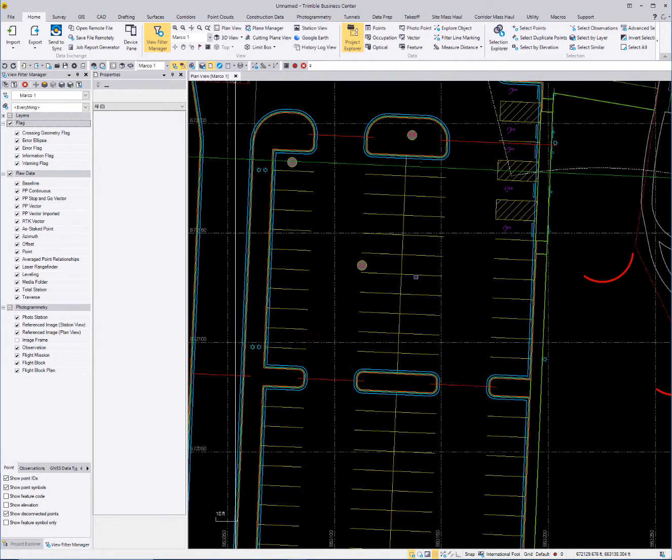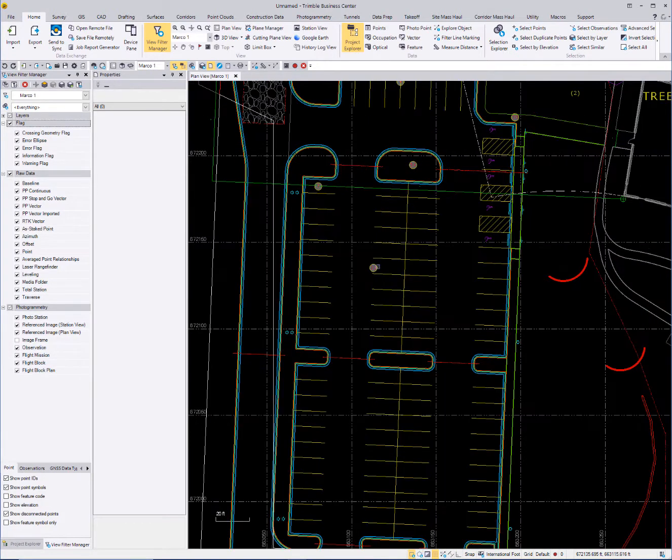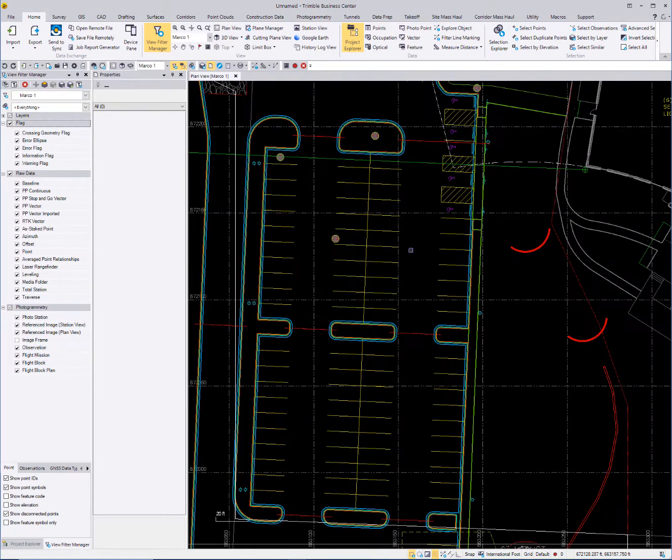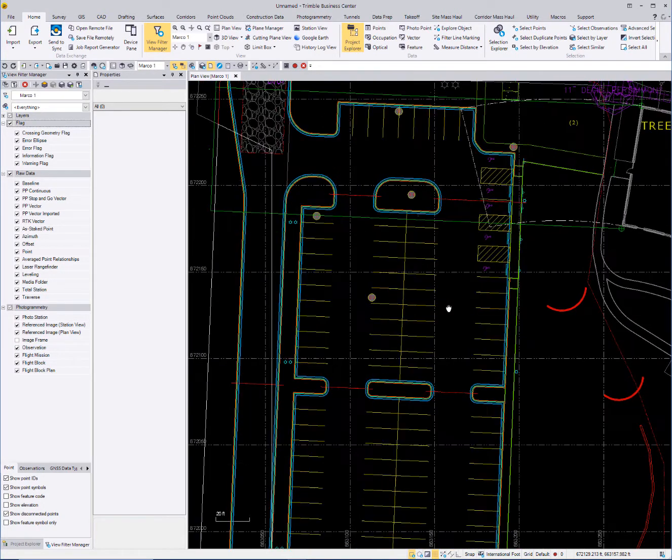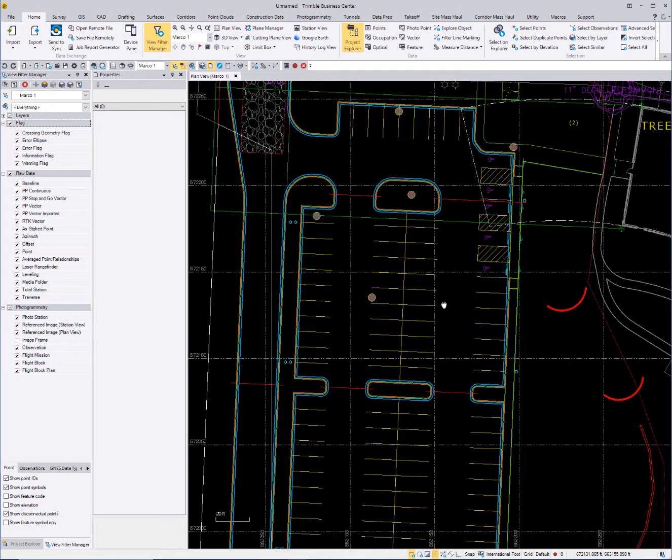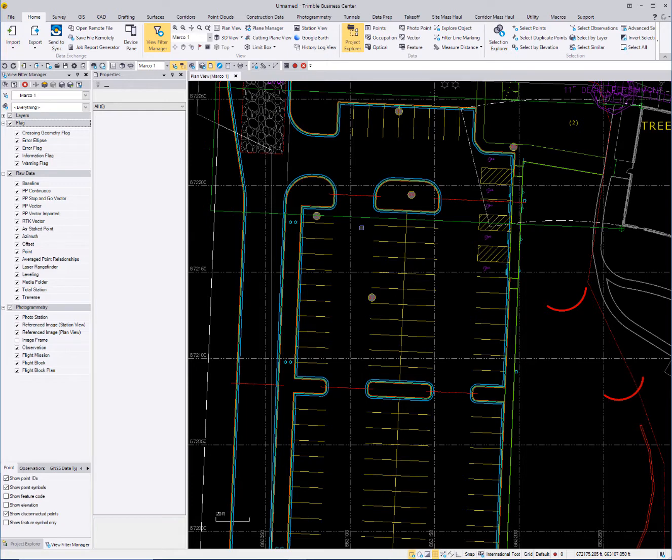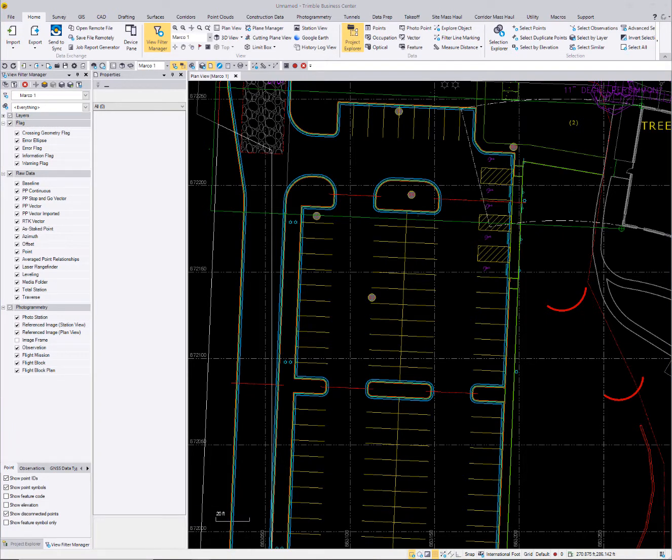If I have a file, somebody sent this to me and asked me to take a look at it and they thought they were having some problems with it. Let's bring in an XML and see what we have. Now this job is international feet and what I'll do is just drag and drop the XML file into Business Center.